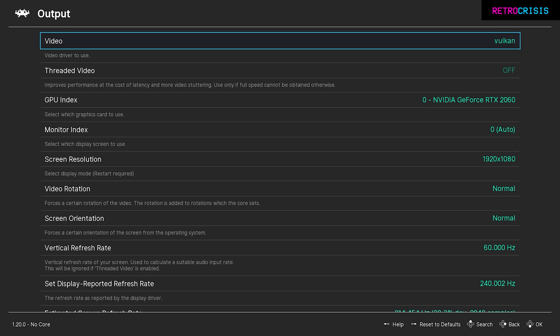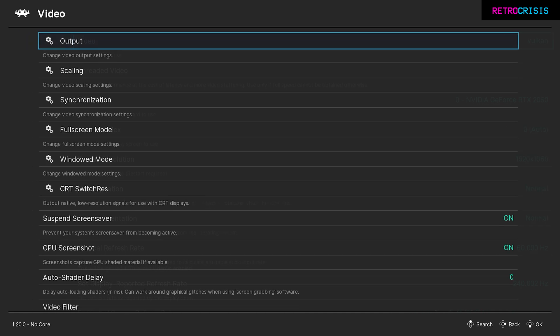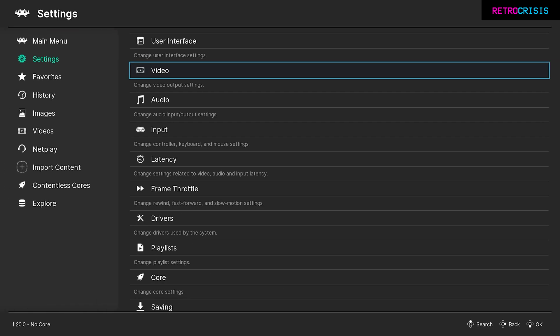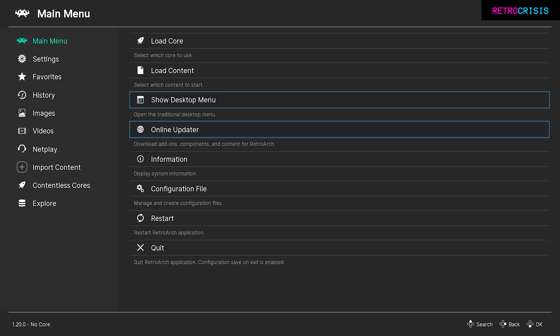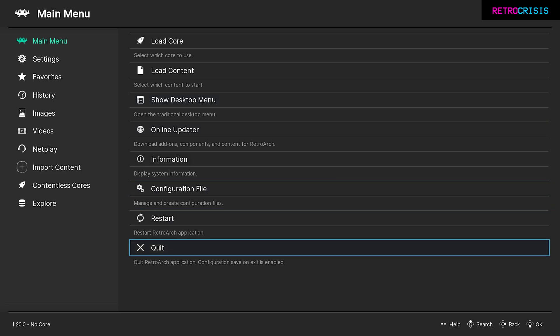Once you've selected it, go back to the main menu by going back, back, and main menu. Then go to quit. You need to quit out of RetroArch and open it back up again. The reason we do this is so the video driver changes can take effect.